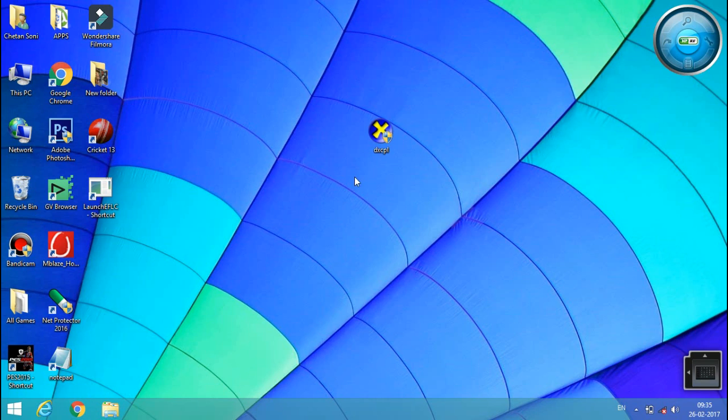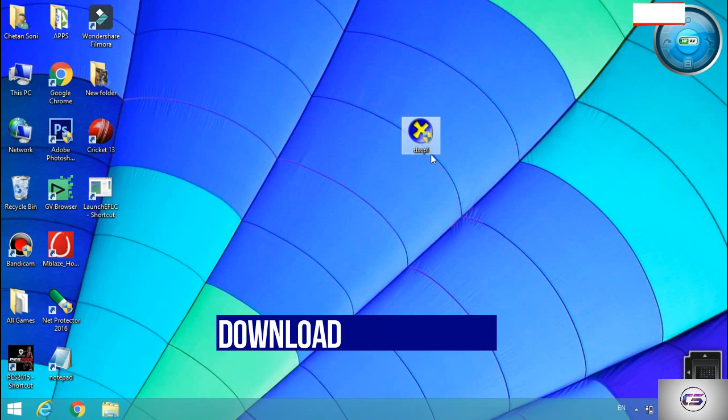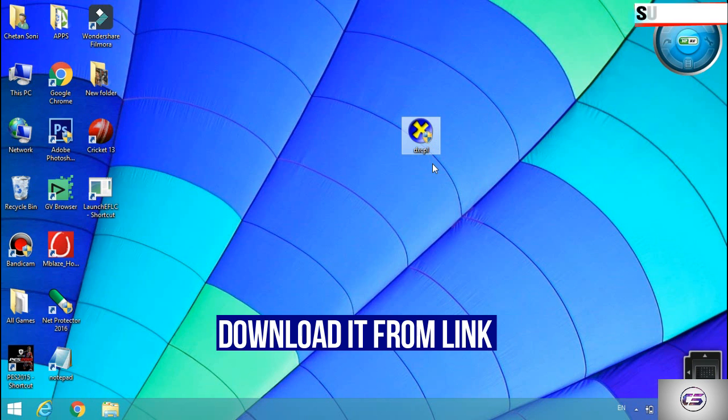So first you can see that I downloaded DXCPL. I've given the download link in the description, you can download it.